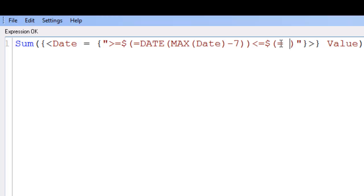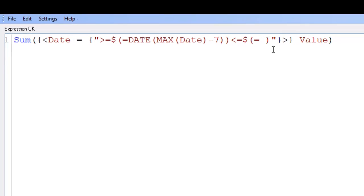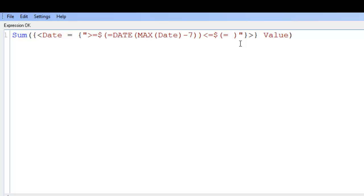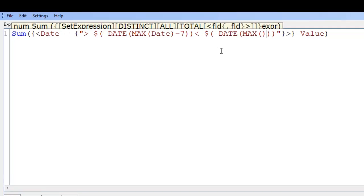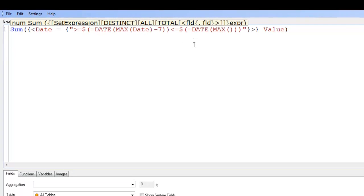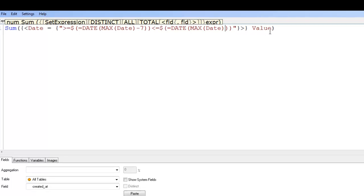And then again, so from the max date, seven days go up until when? Well, it's up until date, open close brackets, max, open close. And then within that is your date field. And for now we're just going to leave that as it is. So if I click ok.